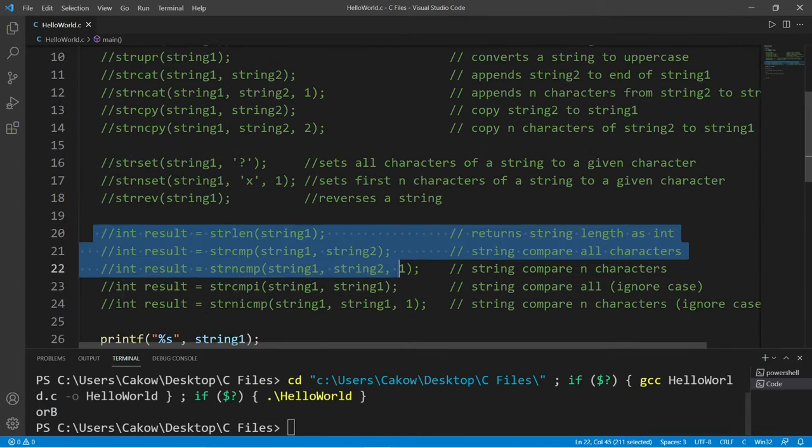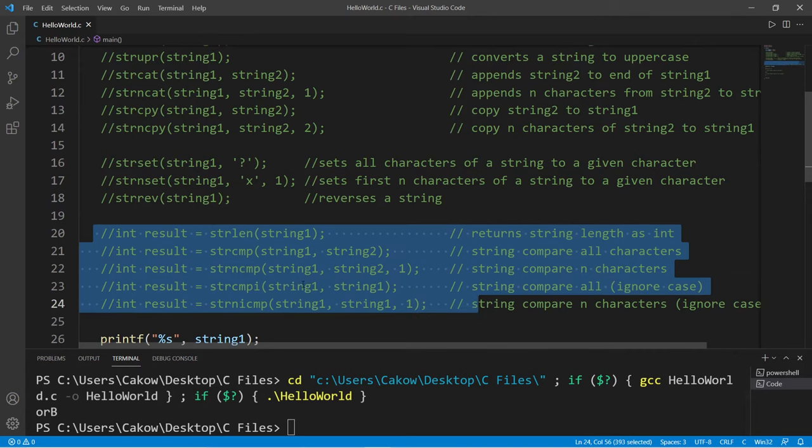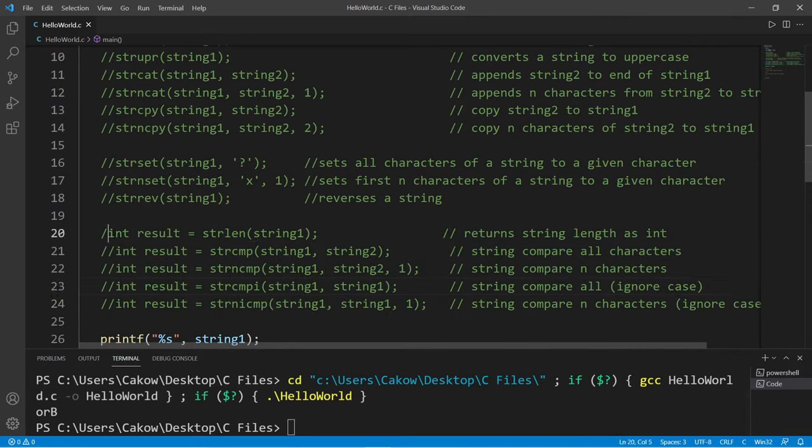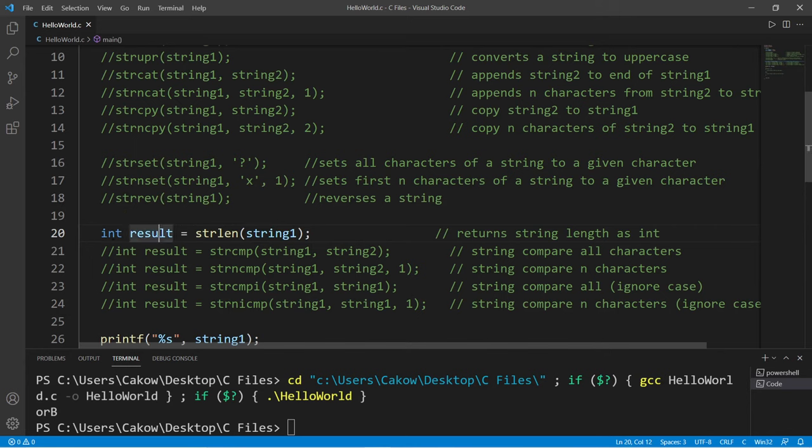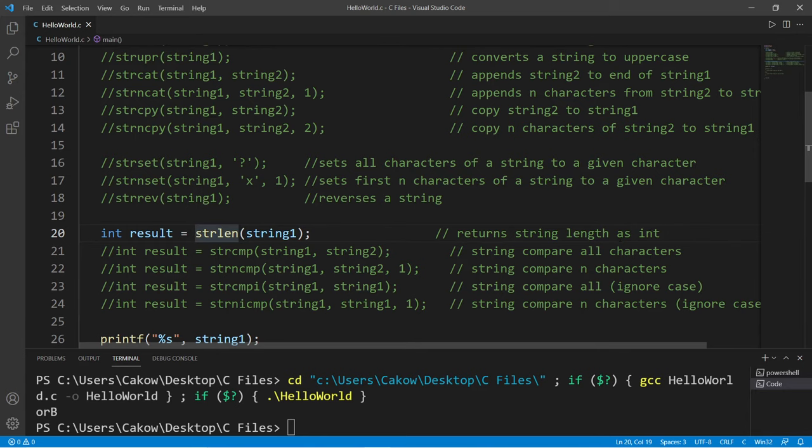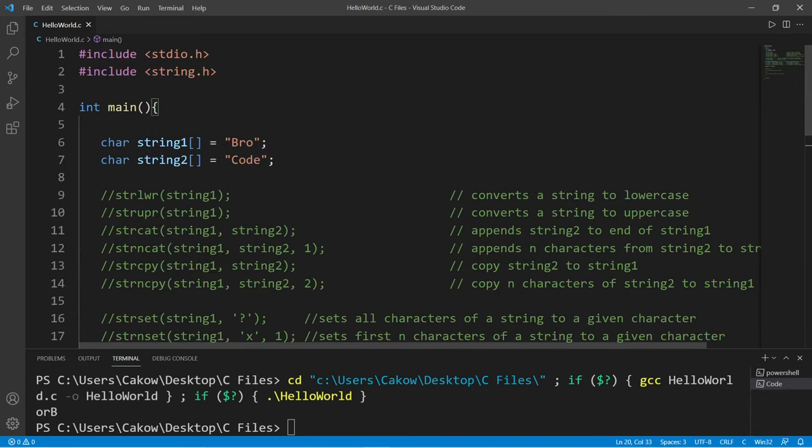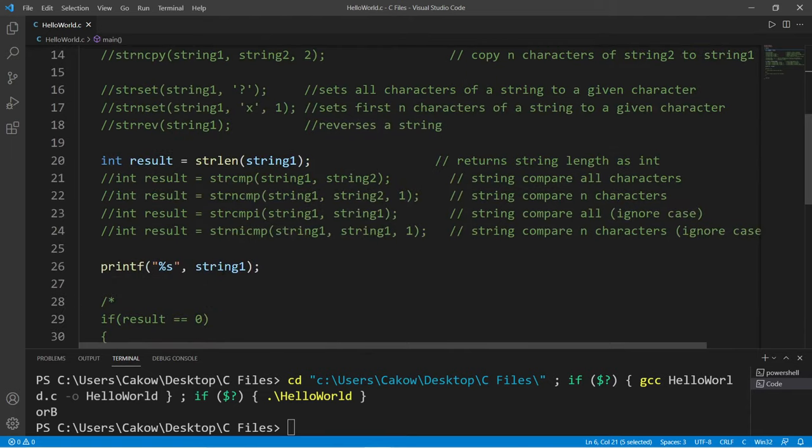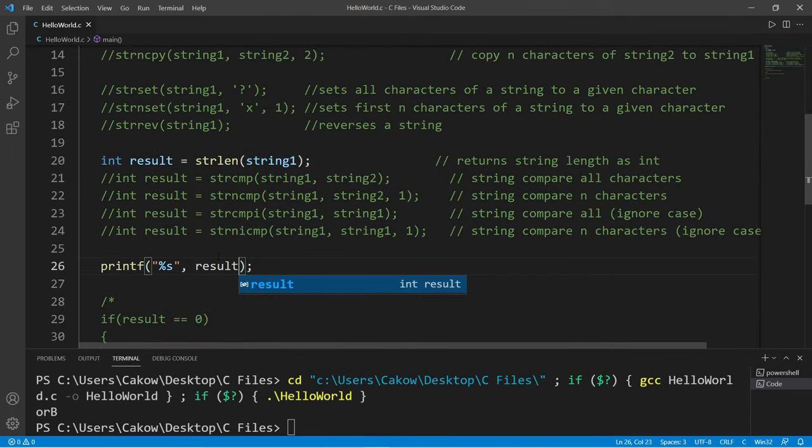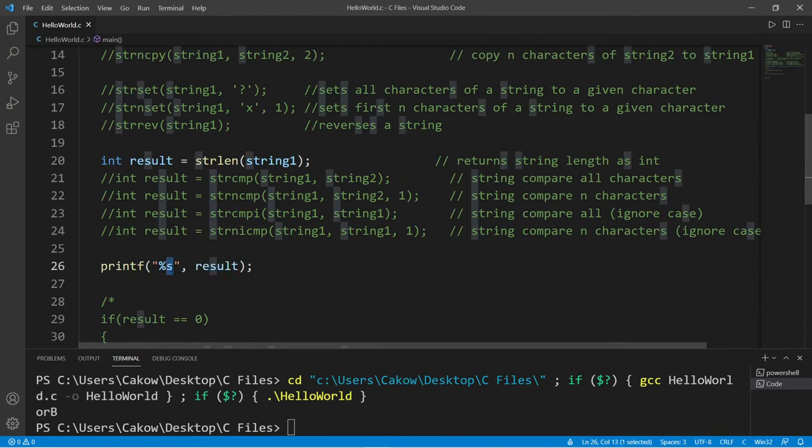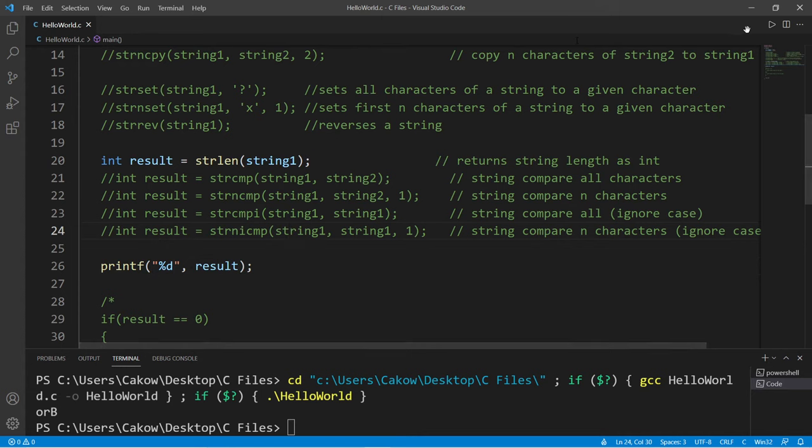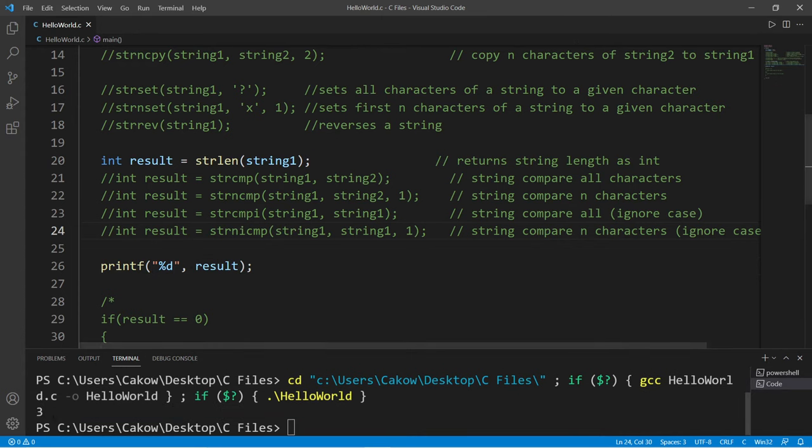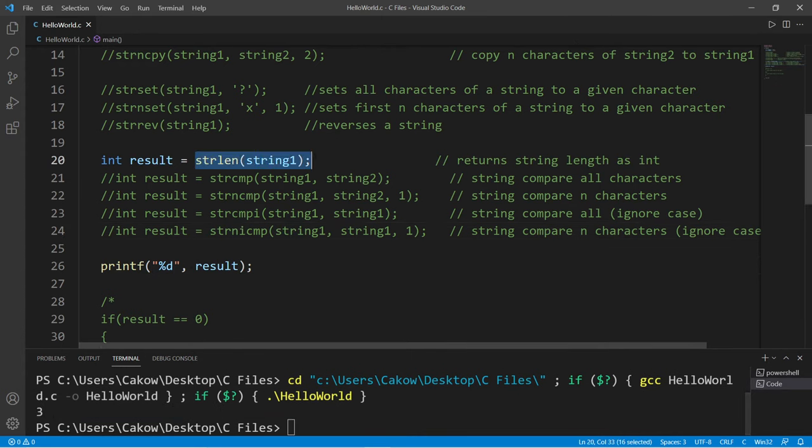So this next set of functions will return an integer. I'm going to declare a variable int result. And this function is really common: strlen. This returns the string length as an integer. If I pass in string1, this string has a length of three characters. And then I'm going to print my result, and this is an integer. So the length of my first name is three characters. This is a fairly common function.